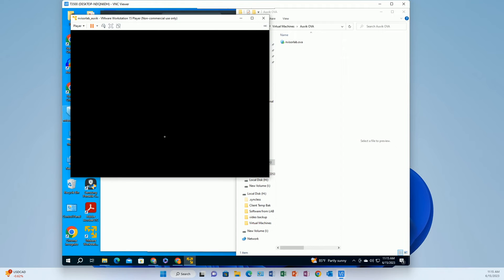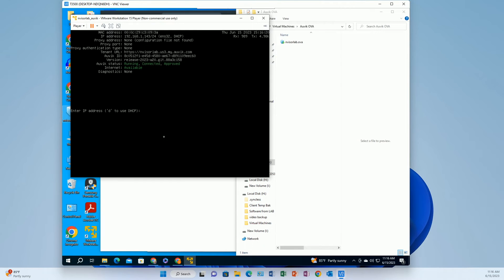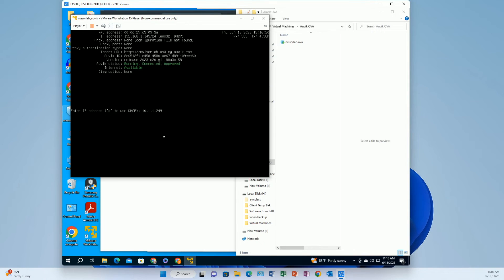So once it finished you just get this kind of basic command line menu and of course the first thing you need to do is establish the IP address. I thought it was interesting here that it offered DHCP as an option because I remember somewhere the documentation said do not use a DHCP address, in other words use a static address.